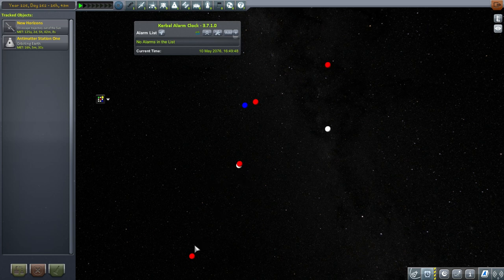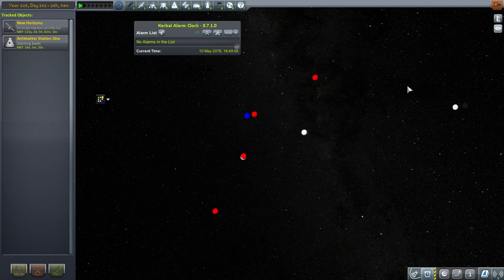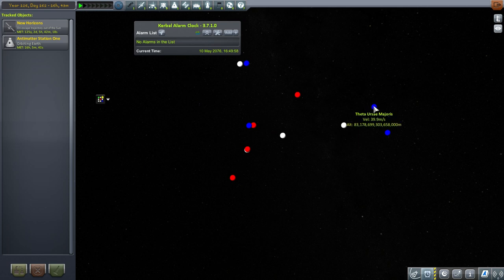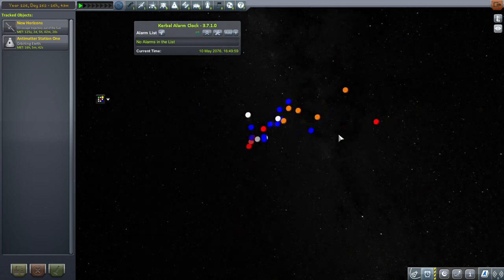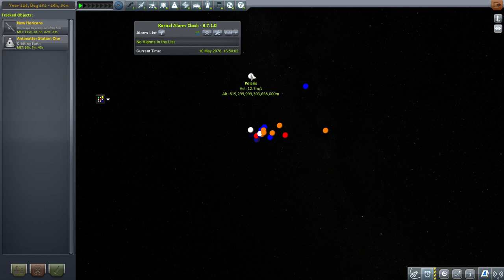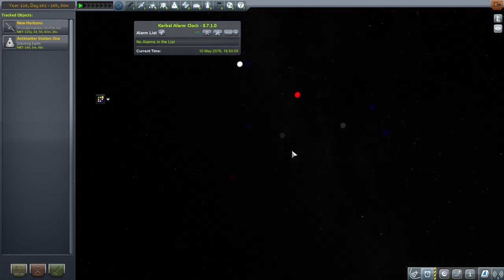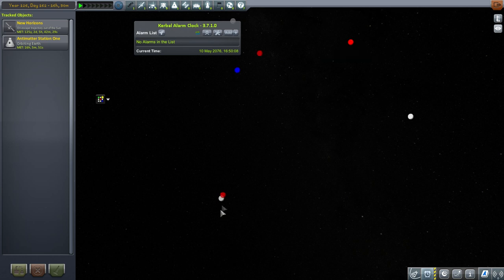Proxima Centauri, Alpha Centauri, Wolf 1061, Tau Ceti, Barnard Star, Sirius, Gliese 3293, various other stars. There's quite a lot, actually, if you want to go out there - Polaris. And so yes, we can have a very interesting and fun time.